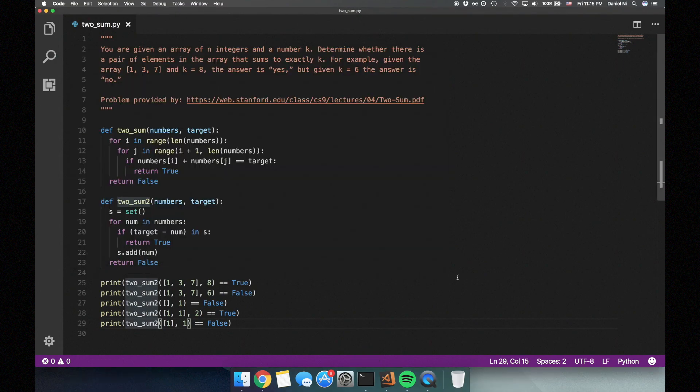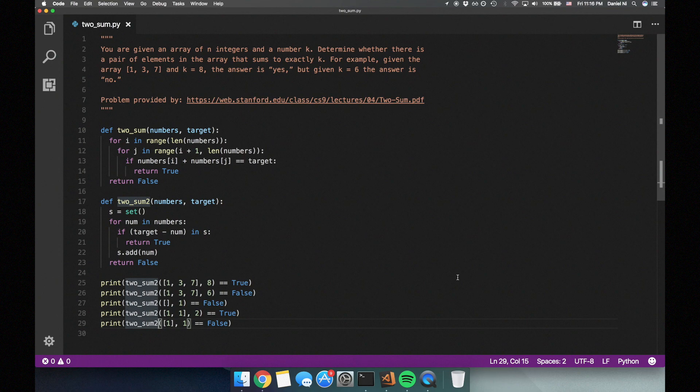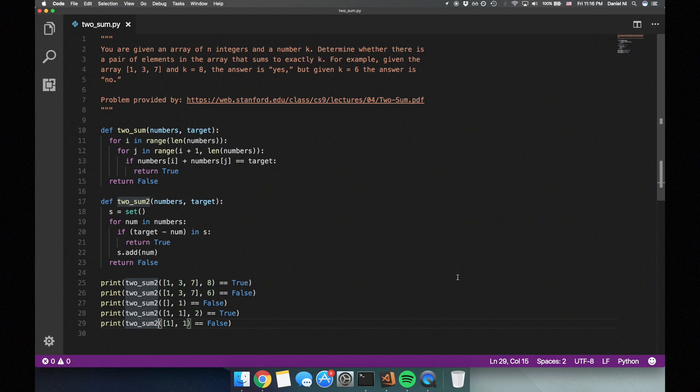Now let's look at the space and time complexity. Since we're storing up to n numbers in the set, our space complexity is O(n). We're looping at most n times, and each time we perform a constant time operation. So our time complexity is O(n). This is pretty good. In fact, this is the best possible time complexity for this problem.